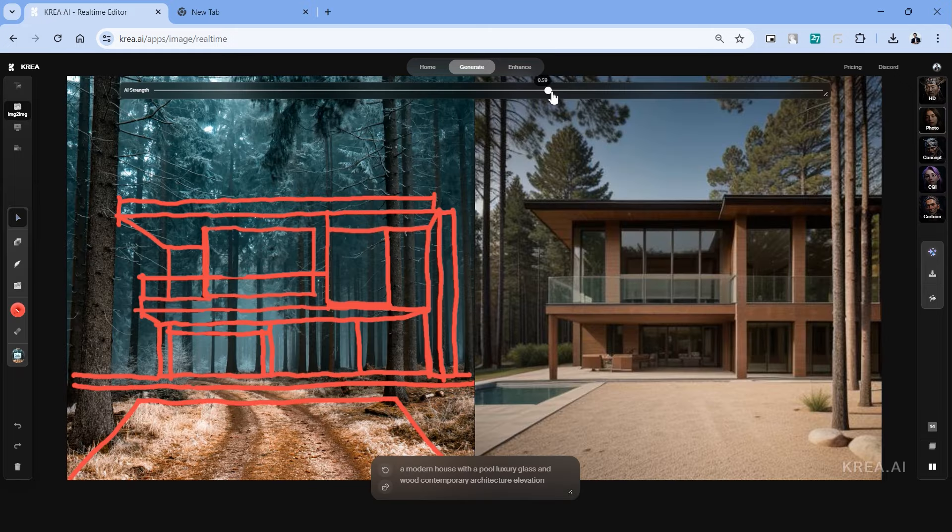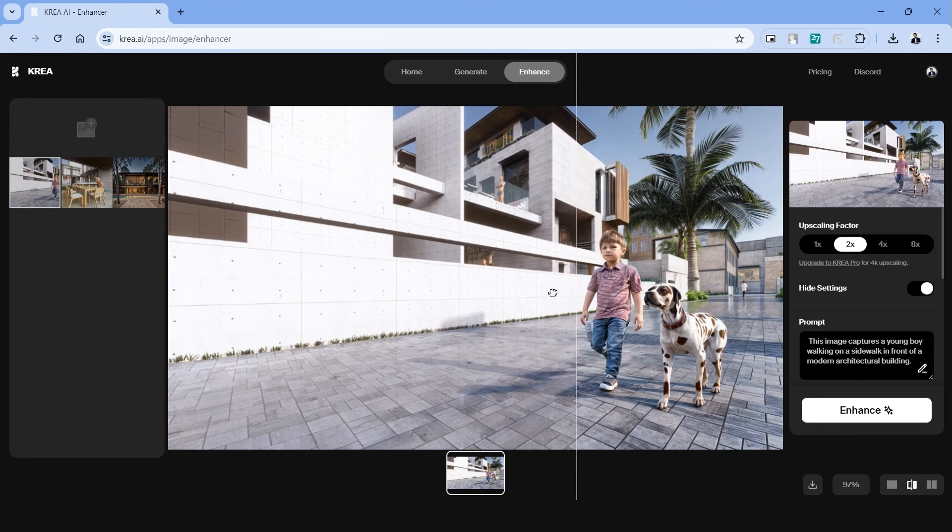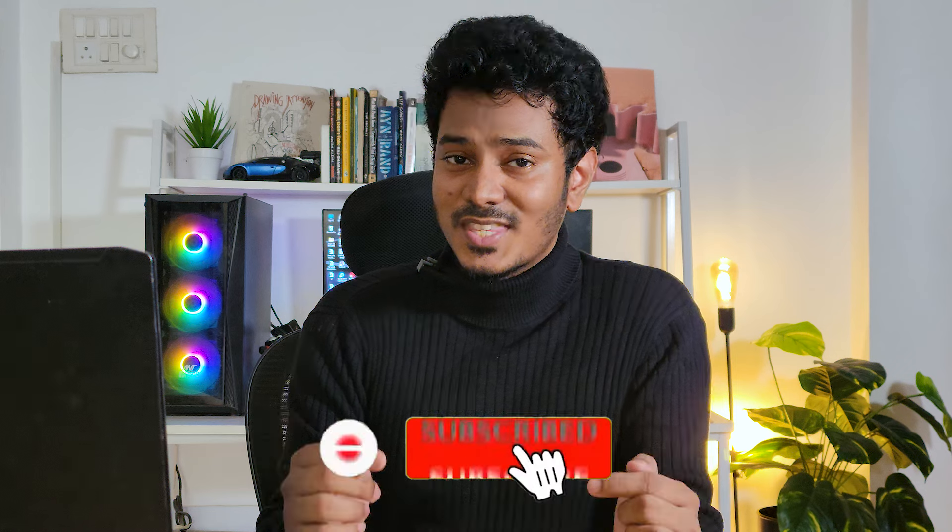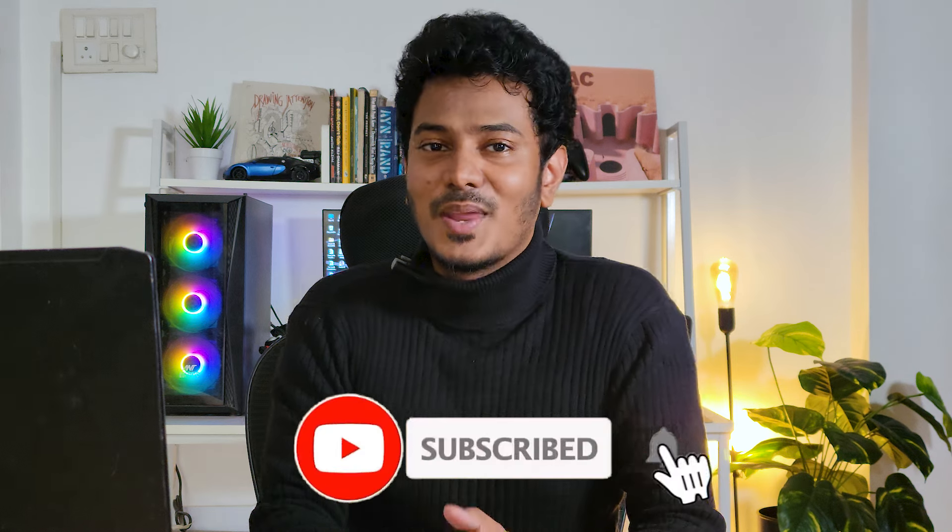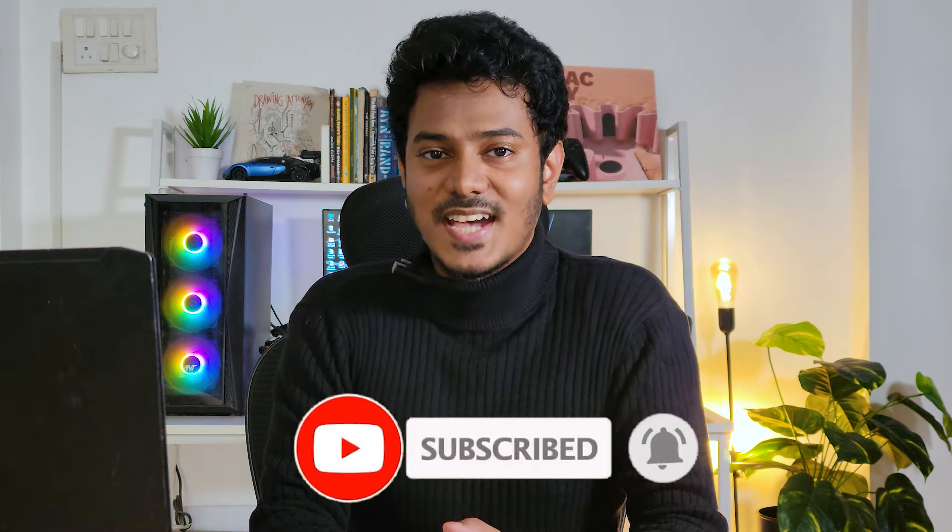This free AI tool can generate real-time images and enhance your renders to make them realistic. Hello and welcome back to the channel. Today we'll be looking at this tool called Kria AI which has some unique features making it highly useful for architects and designers. I have been using these features for a while now and we'll walk through these features today. I'm Salman, an architect and illustrator. If you're new to the channel make sure you subscribe and hit the bell icon for notifications. So let's get started.